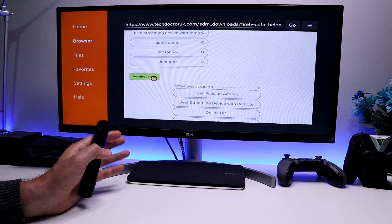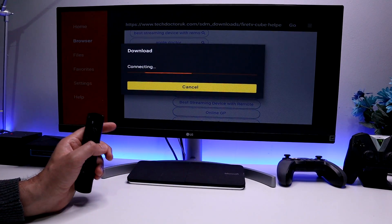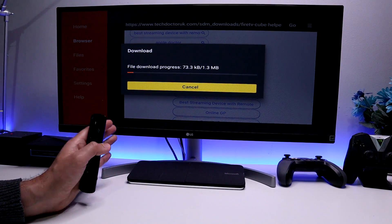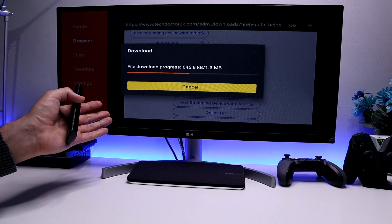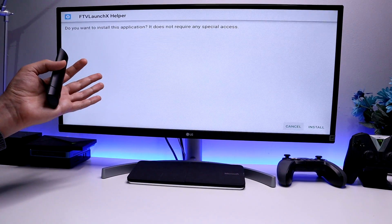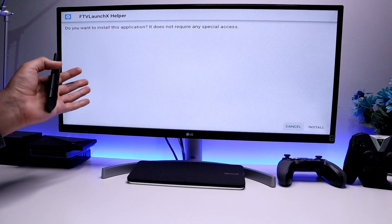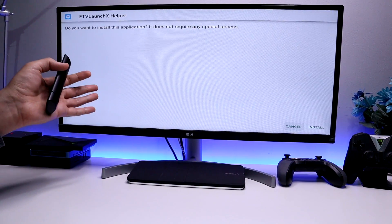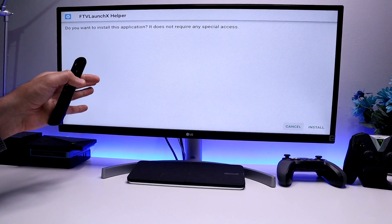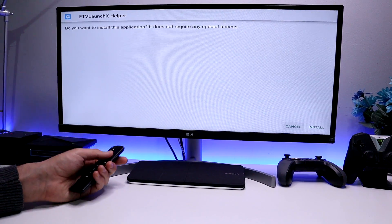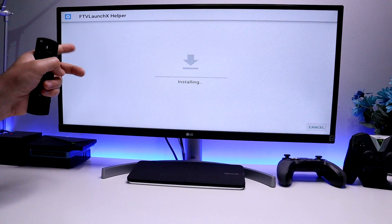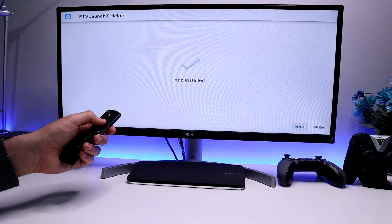One of my viewers was saying that when he was trying to do this, his device was coming up with an error, but he managed to fix it by changing his DNS servers or alternatively enabling his VPN, because his ISP was blocking access to archive.org — and that's where I actually store these applications. So if you have any issues where you can't seem to download, try changing your DNS or activate your VPN. Let's click Install. That's the helper application — the first one — let's click Done.